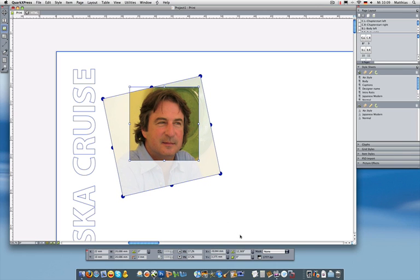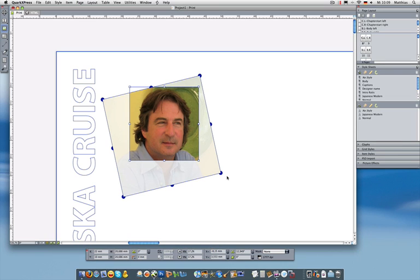Now of course I could have gone to the measurement palette and tried to predict the angle, but it's much nicer and more visual and design friendly to get in there and tilt it with the mouse. Now taking a step back and looking at the square box I just made, I decided I don't like it. Maybe it would have been better with rounded corners or beveled corners.